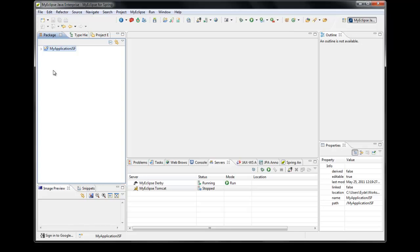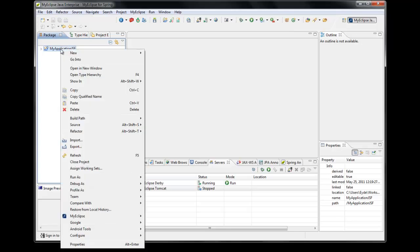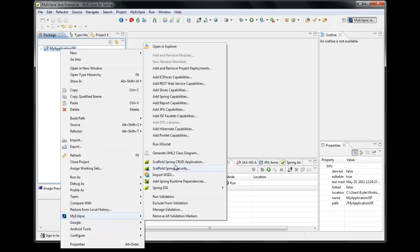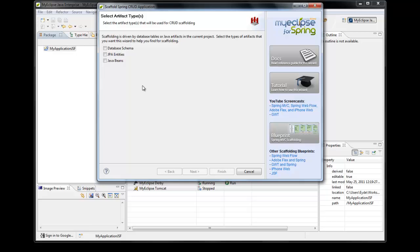So now what I want to do is actually generate all of the software components — all of the configuration, both JSF and Spring configuration files — and add all of the required libraries to the project needed for supporting this application. I accomplish that by right-clicking on the project and selecting MyEclipse Scaffold Spring CRUD application. Now this is the wizard. I've covered it extensively in several other screencasts on the MyEclipse for Spring YouTube channel, so I will be zipping through this wizard pretty quickly.